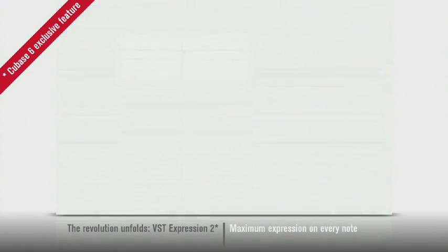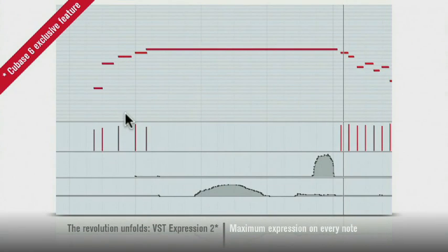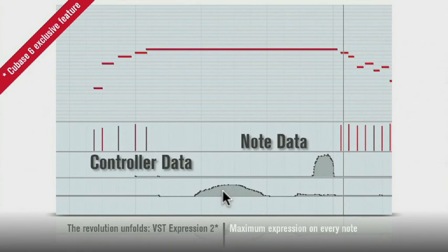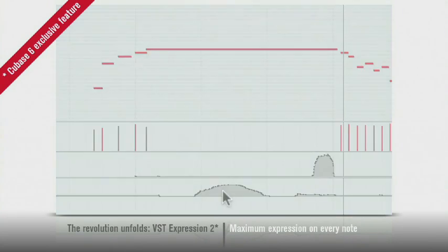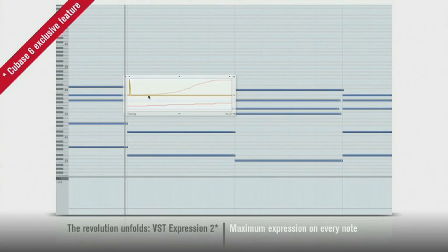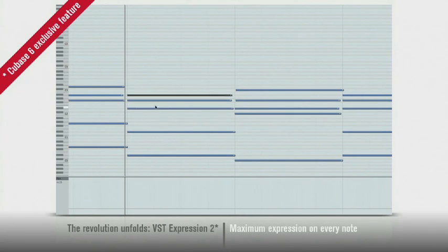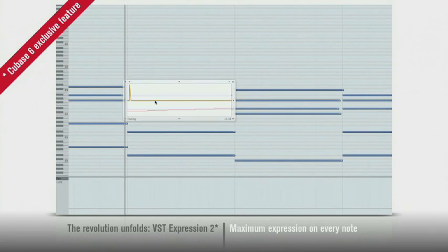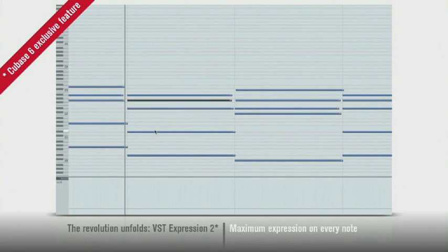Until now, MIDI notes and MIDI controllers had to be recorded and edited separately. But Note Expression unites the two. You can now see and edit MIDI controller data note by note.